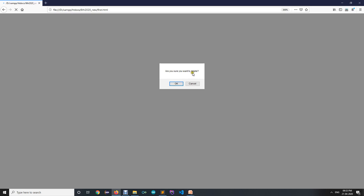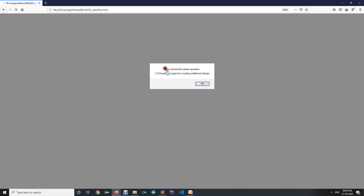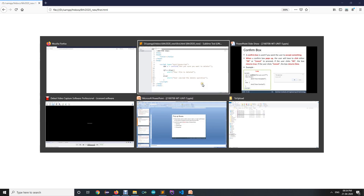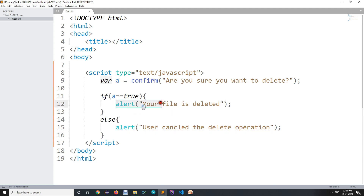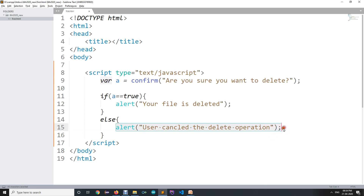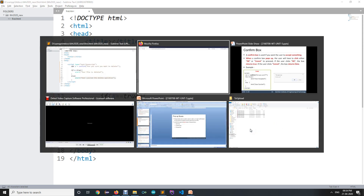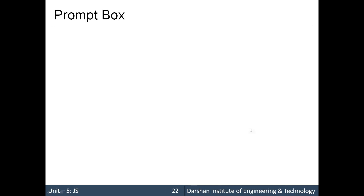When I run this file, it will ask 'Are you sure you want to delete?' If I press Cancel, it will alert 'user cancelled the delete operation'. If I refresh the page and press OK, the file will be deleted. Currently I'm just specifying an alert, but I can write code to actually delete the file. If the user presses OK this condition block executes; if Cancel, the other block executes.